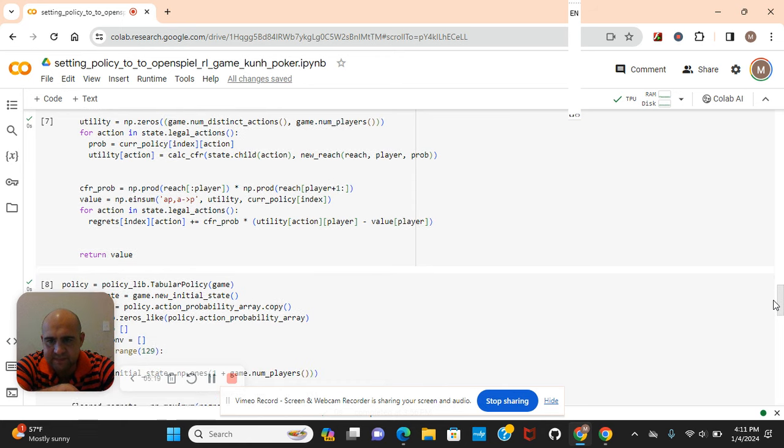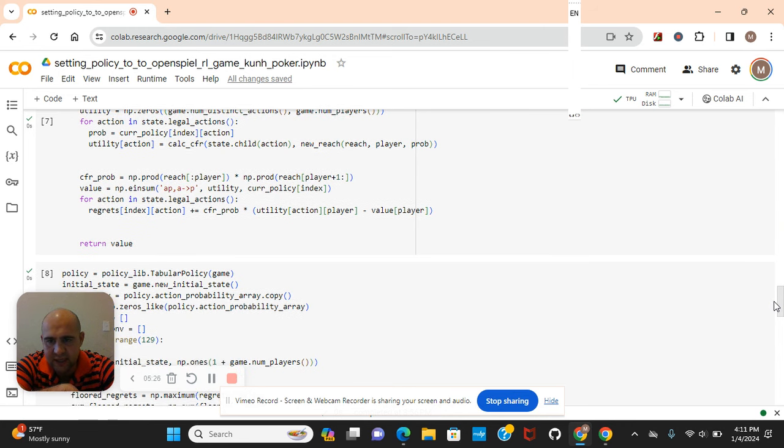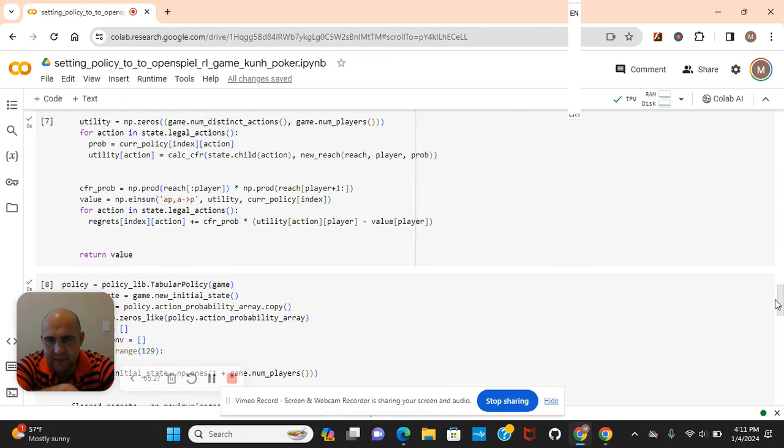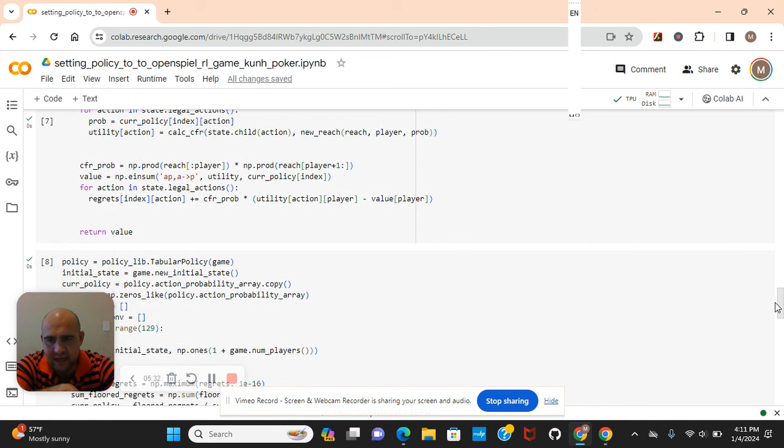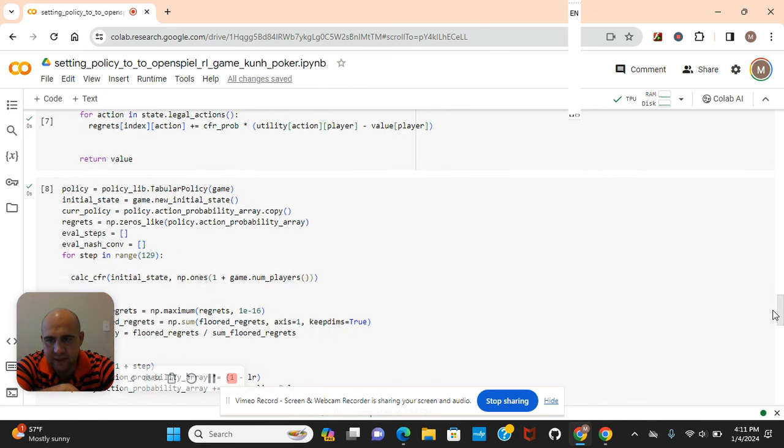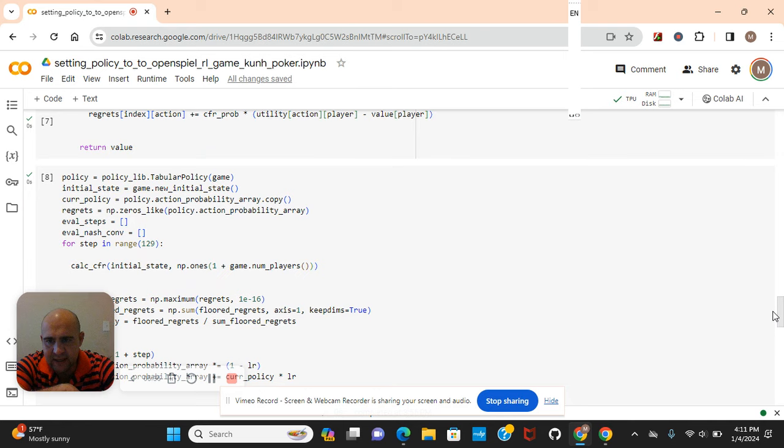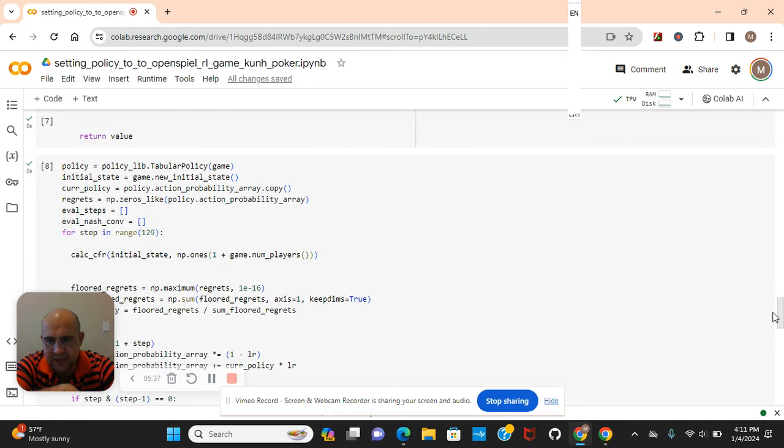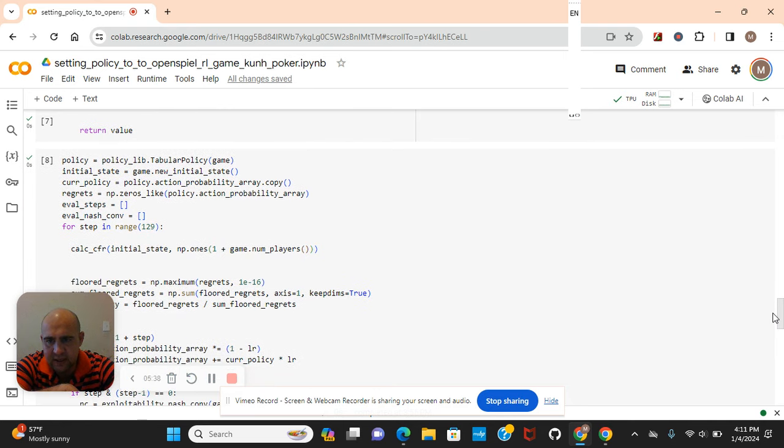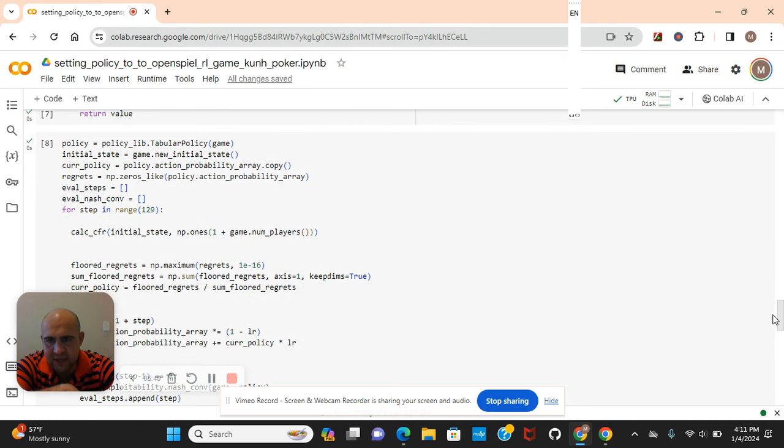Anyways, for action and state and legal actions, regrets, value is the player value. And as you can see, this is all about probability and calculating for the policy, the initial state.